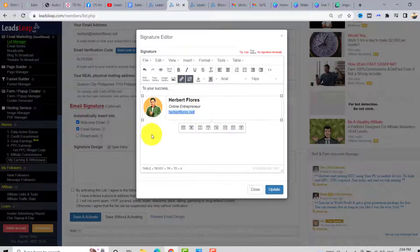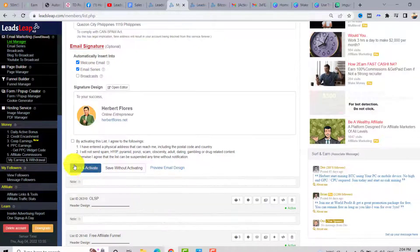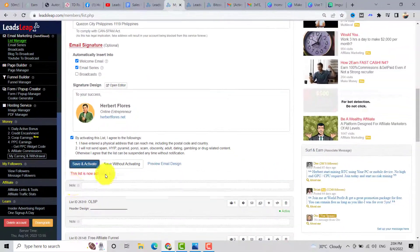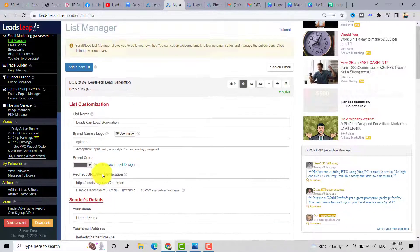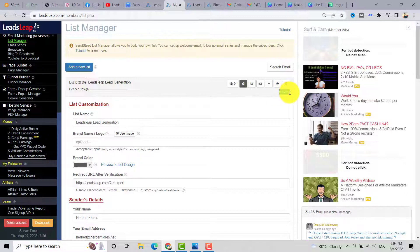Click on 'Save and Activate' to activate this list. As you can see, this list is now activated.